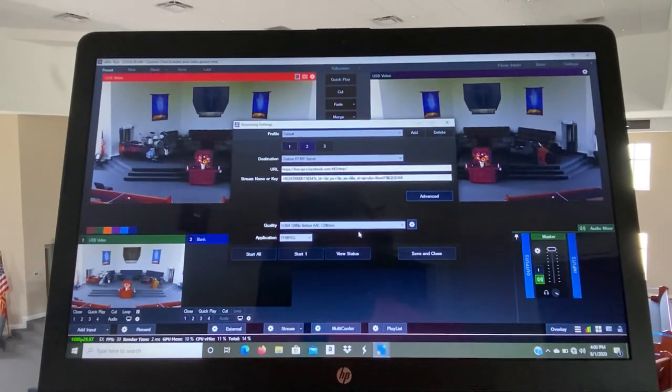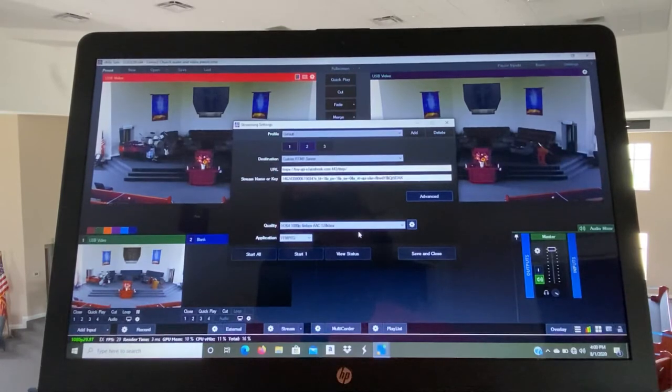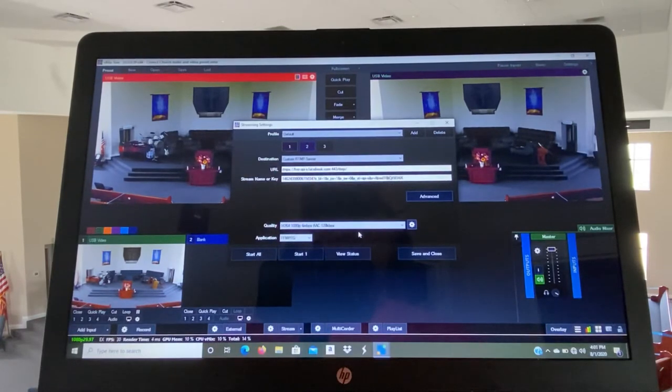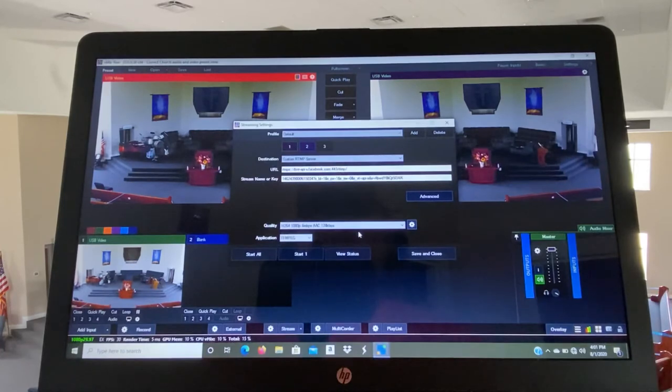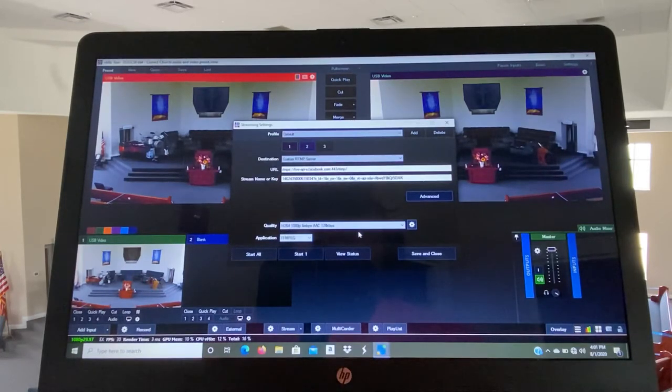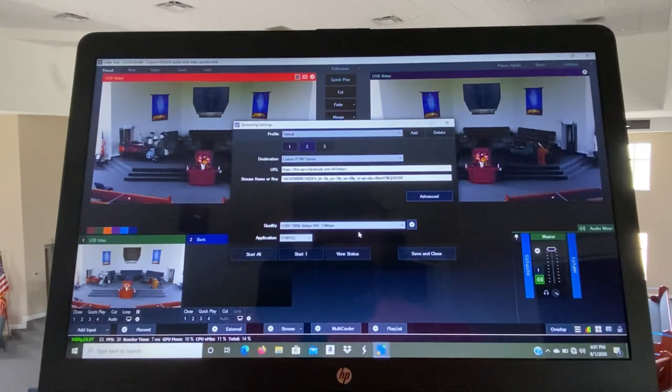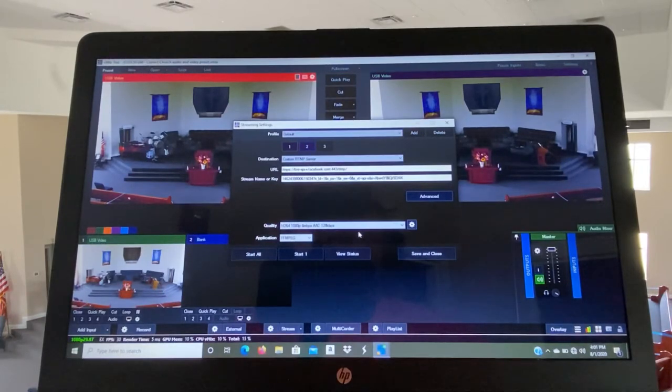This has custom RTMP server, the URL of our streaming thing, and then the stream key. The quality is set at H.264, 1080p, 6 megabits per second, AAC 128 kilobits per second.